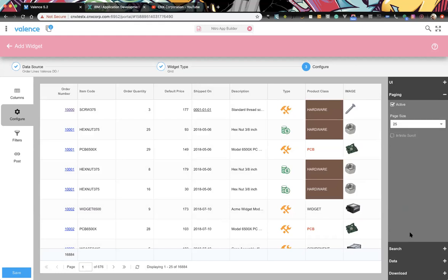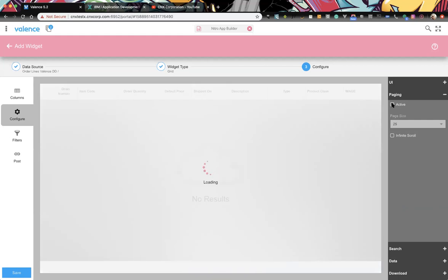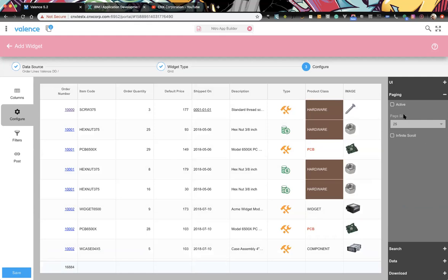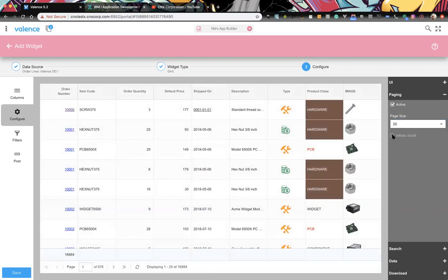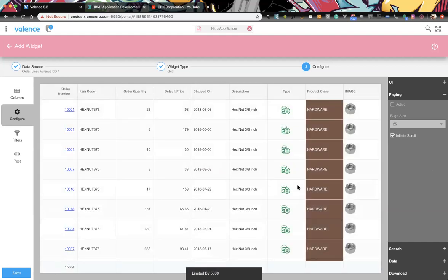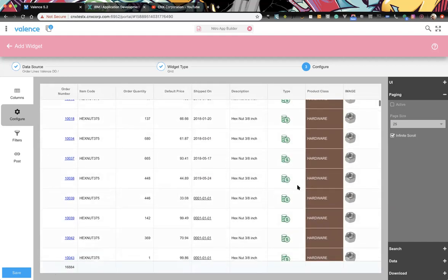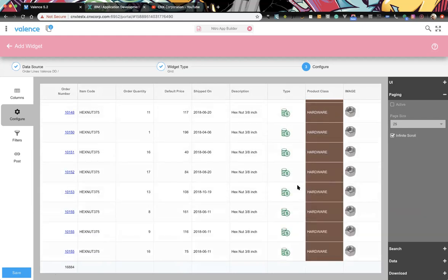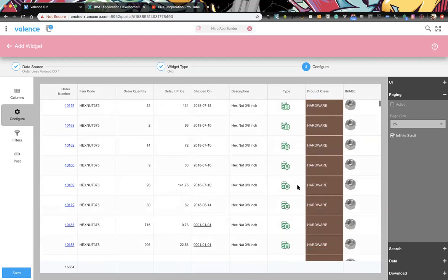Paging: if you turn off paging the data is limited to 5,000 records. Paging is on by default. Infinite scroll is an alternative to the paging toolbar — it's still doing paging in the background as the user scrolls, calculating the number of rows and scroll speed to fetch the next set of records. As a rule of thumb, if you have a couple thousand records at most, you typically don't need to page.